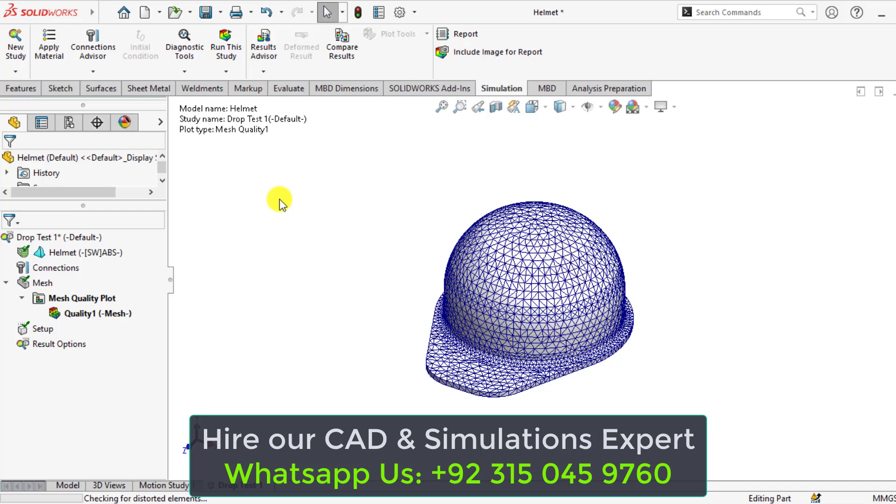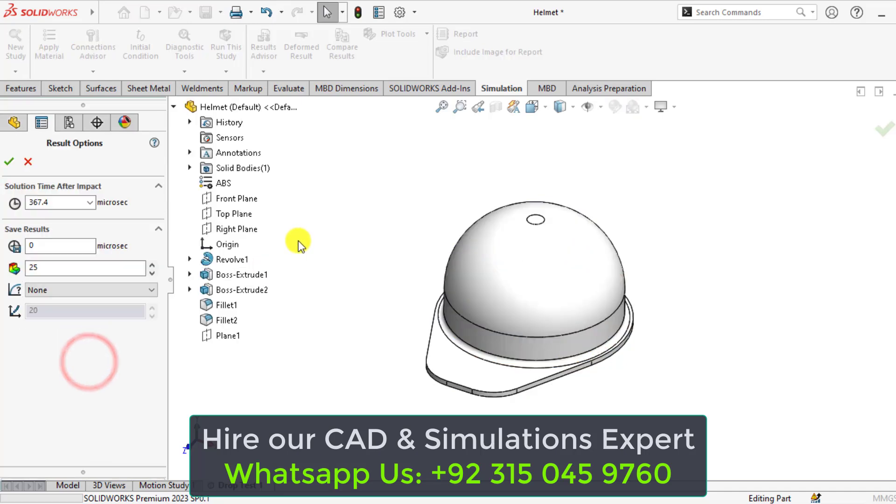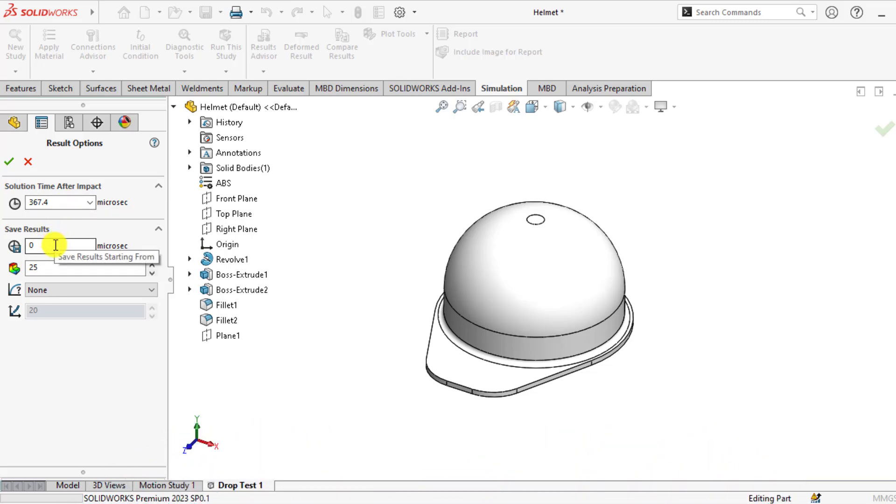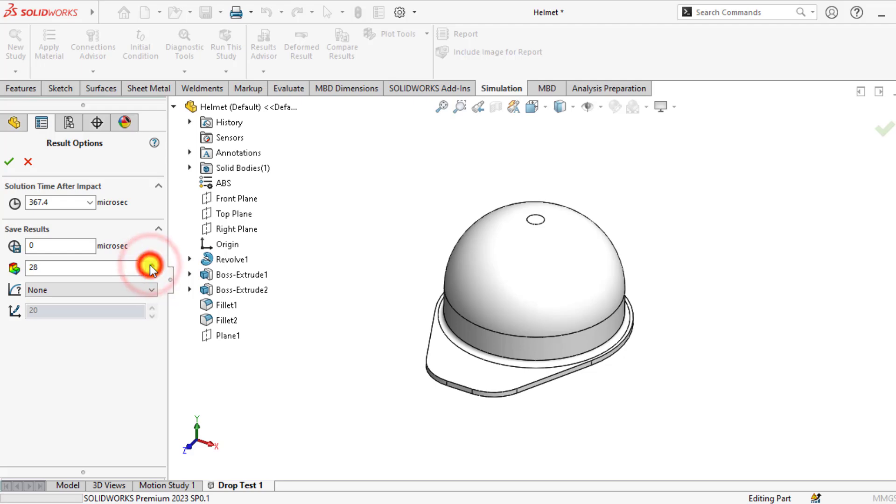So mesh has been generated now. From solution options, click and define edit. Here is the solution time after impact, that is 367.4 microseconds. Save the result starting from the impact. There should be no time delay. And for number of plots, enter the number of plots 30.